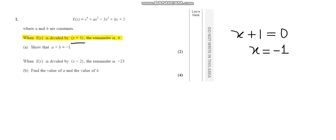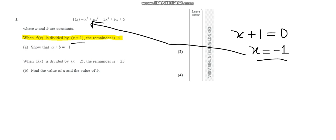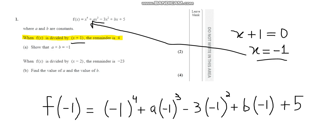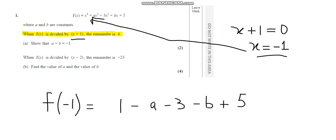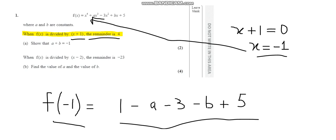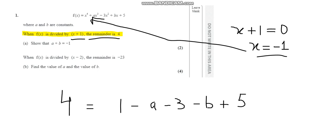To solve these kinds of questions, I take this x value of minus 1 and plug it in wherever I find x in f(x). I've plugged in minus 1 into all the x's, so now I'll simplify. After simplifying the brackets, f(minus 1) equals 1 minus a minus 3 minus b plus 5. The question states the remainder is 4, so this whole expression is set equal to 4. So 4 equals 1 minus 3 minus a minus 3 minus b plus 5.